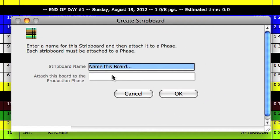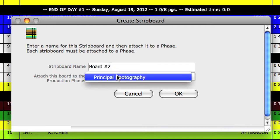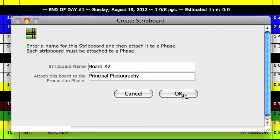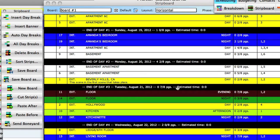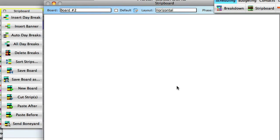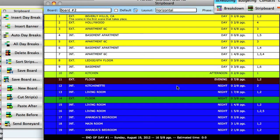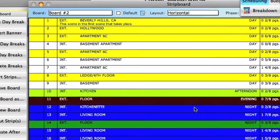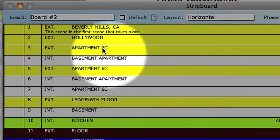This is going to take us to the create strip board dialog box. I'm going to go ahead and enter a board name and attach it to a production phase. If we click OK, Guerrilla will create a new board. To toggle between the two boards, go up to the board pull down menu and select the board you want to work with.